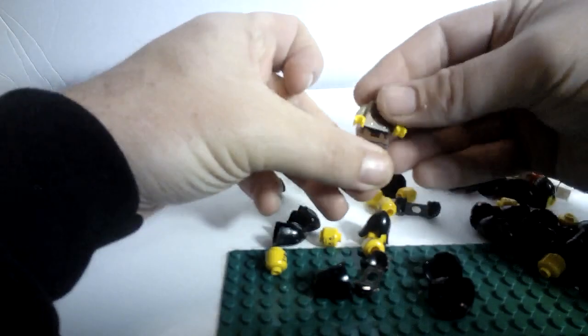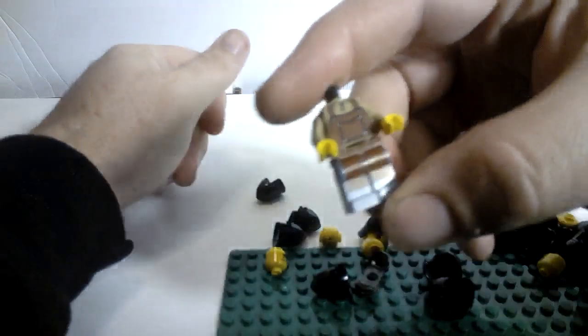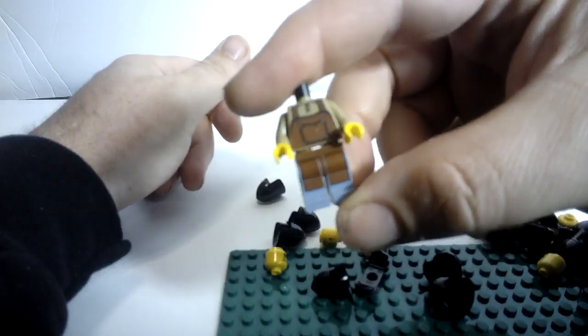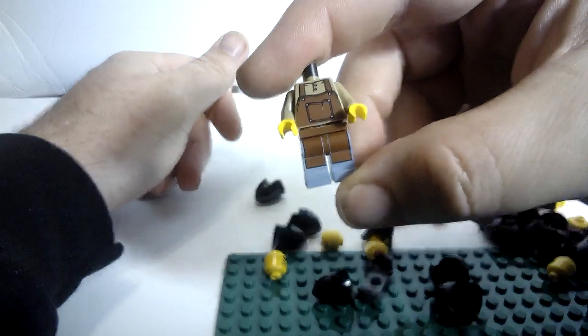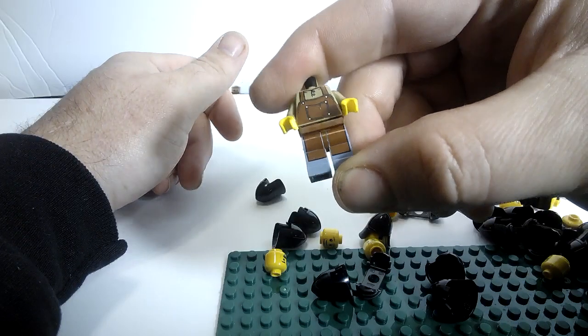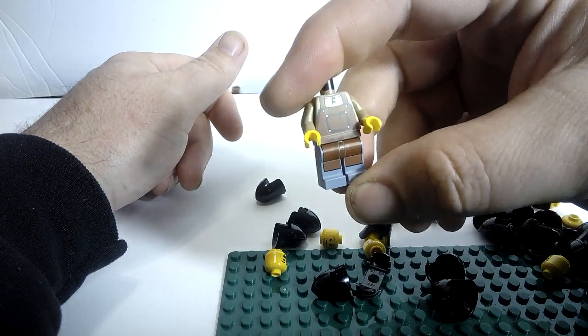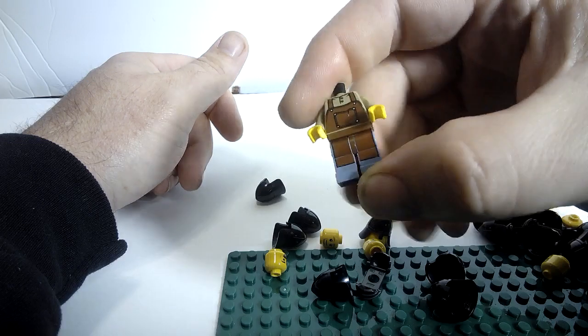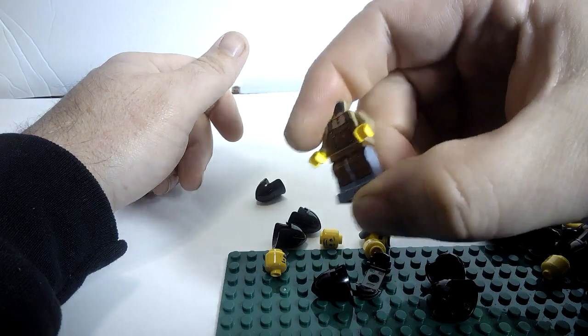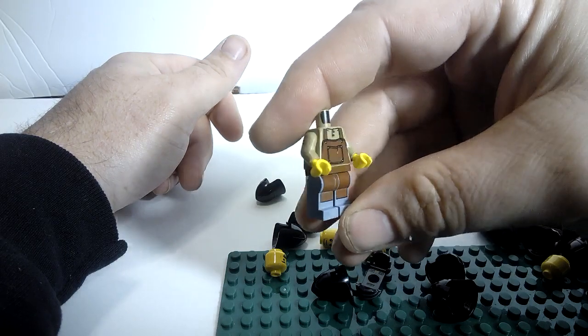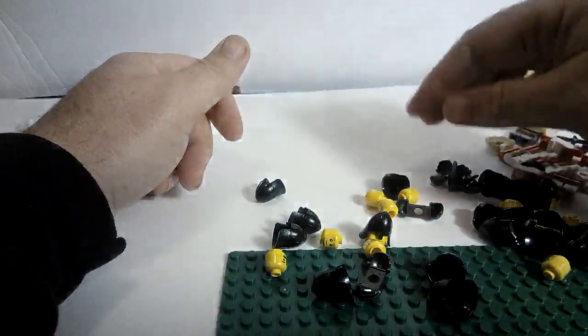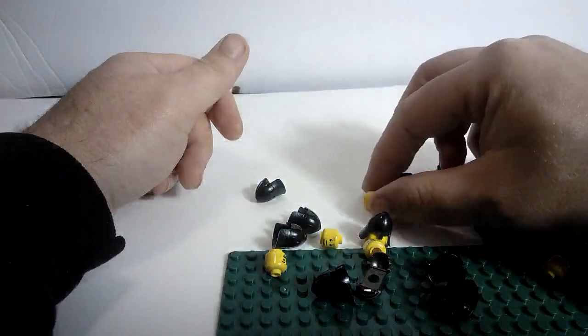I got the torso and legs for this guy here. I don't know if this was the blacksmith or not. Alternatively, you can use him for a farmer though.